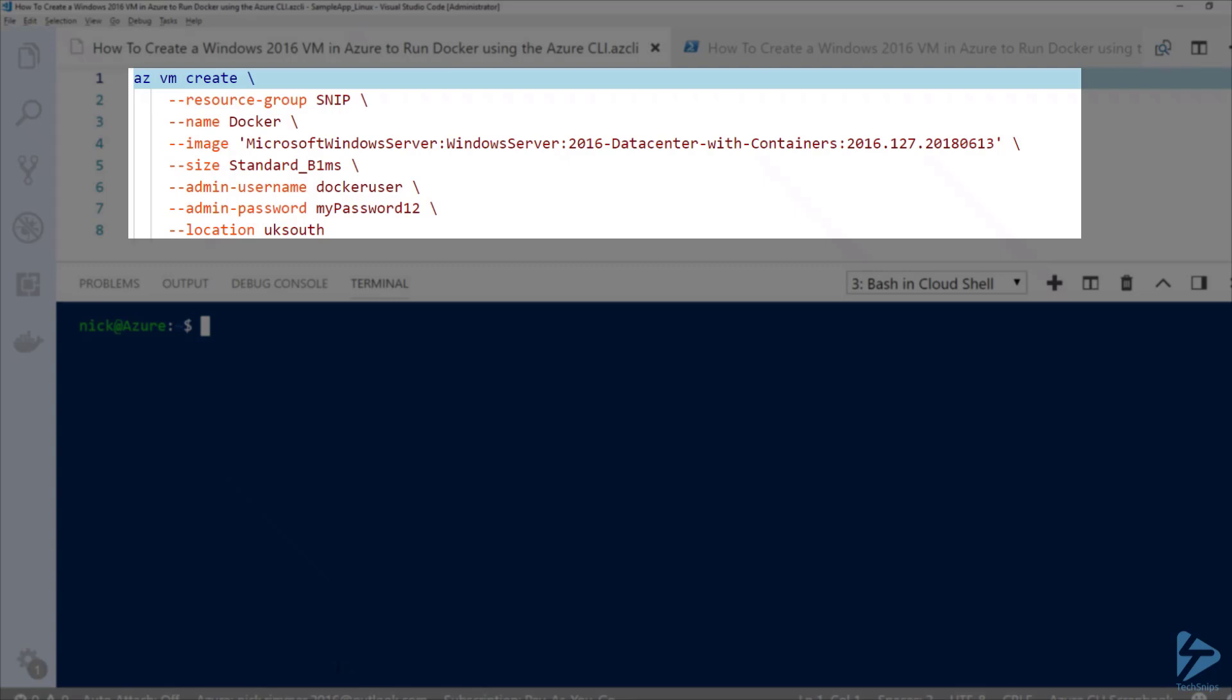I'm going to stick it in the resource group called SNP. You'll see where it says image - that's the image that I selected when I showed you how to find your image. For the size, I'm taking a Standard v1ms which is one vCPU and two gigs of RAM.